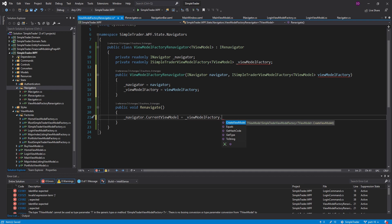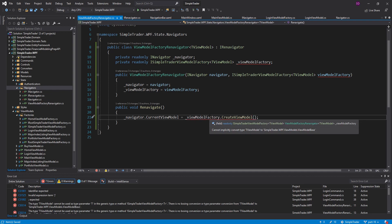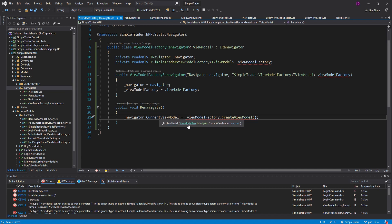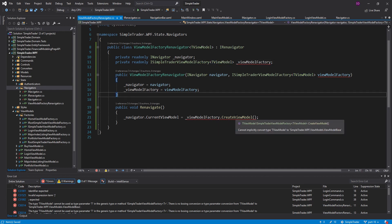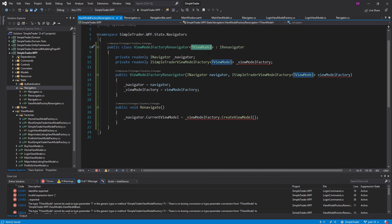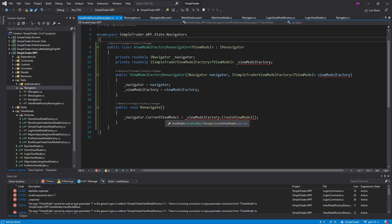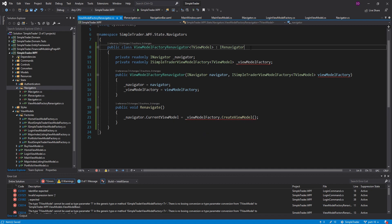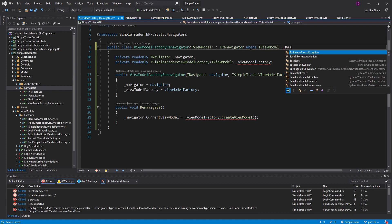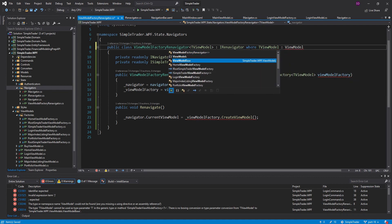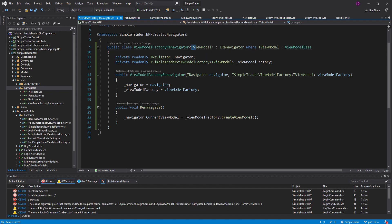The issue is that CurrentViewModel is a ViewModelBase but our generic TViewModel could be anything — even an integer. So we need to put a constraint on TViewModel to ensure it inherits from ViewModelBase. That means TViewModel has to be a ViewModelBase, such as a HomeViewModel. Now we have our re-navigator, and we can go back into our login command.